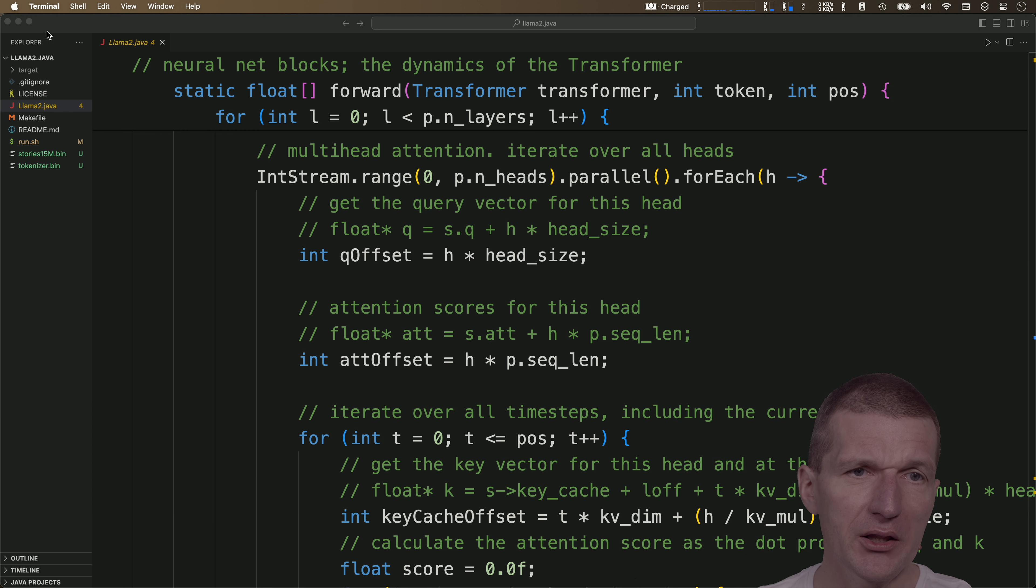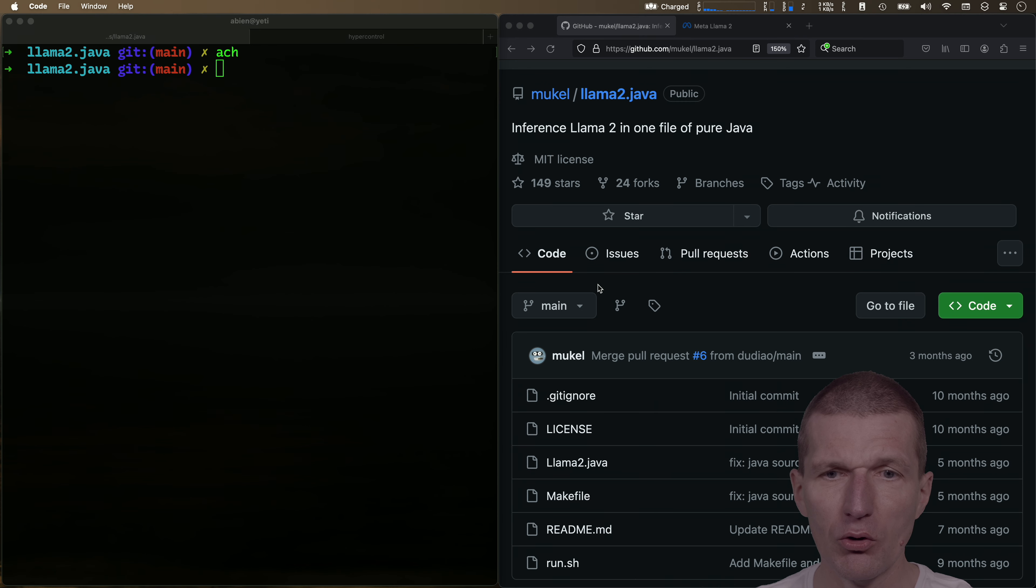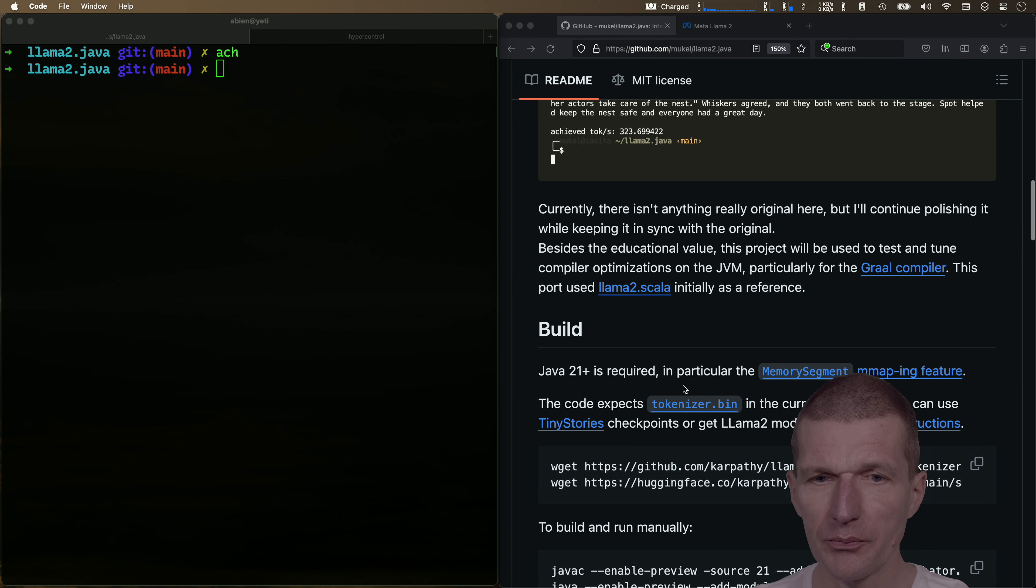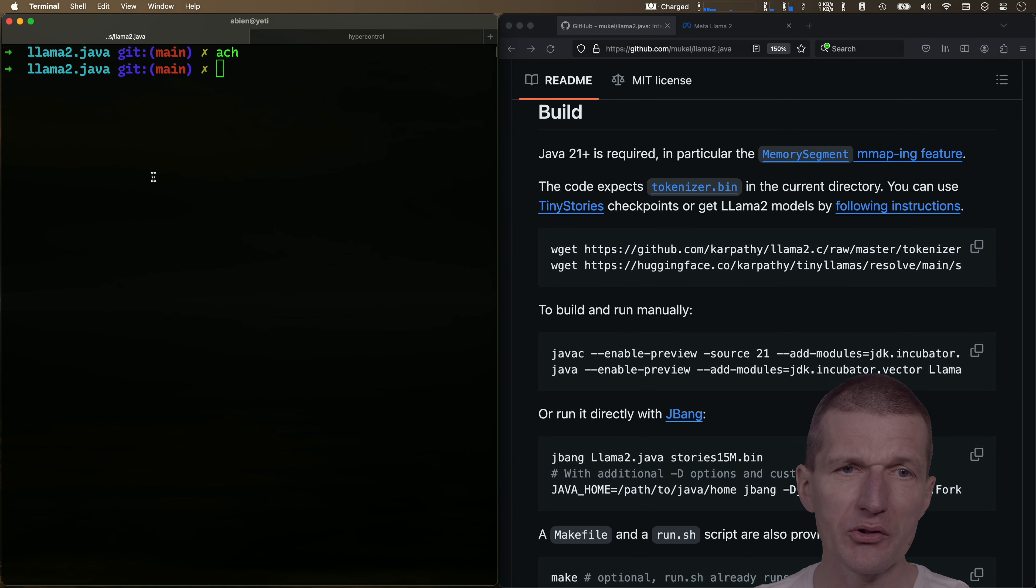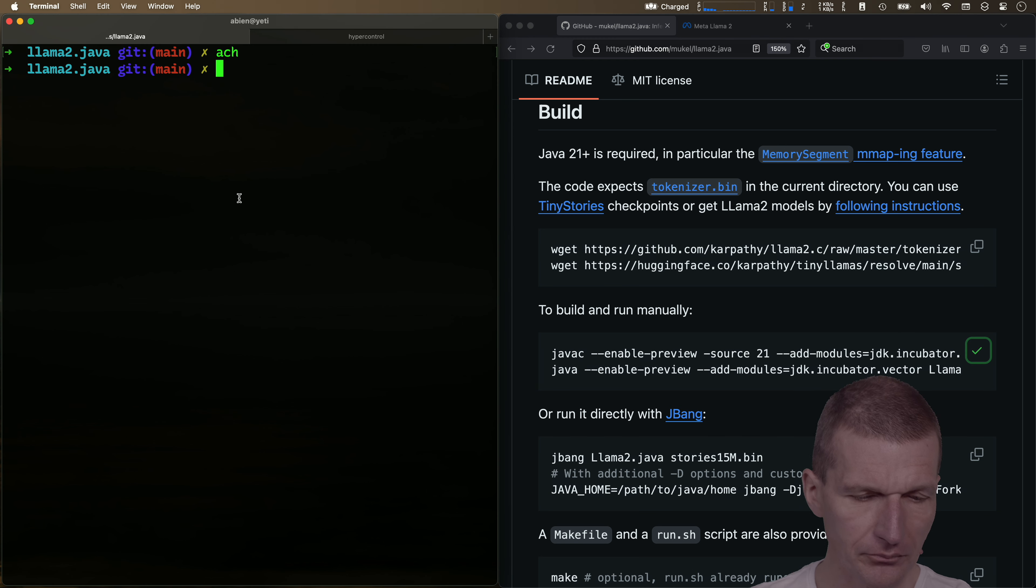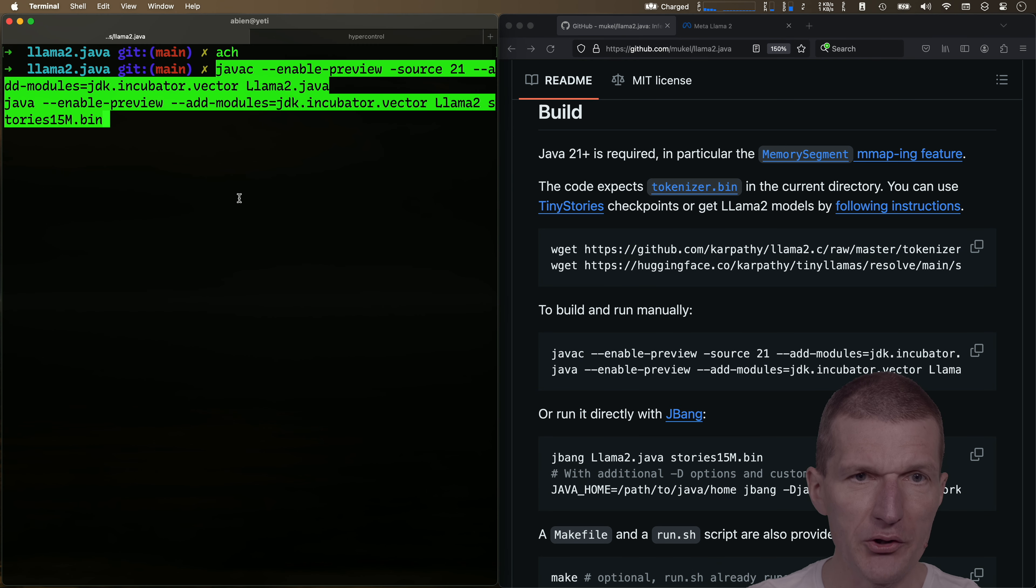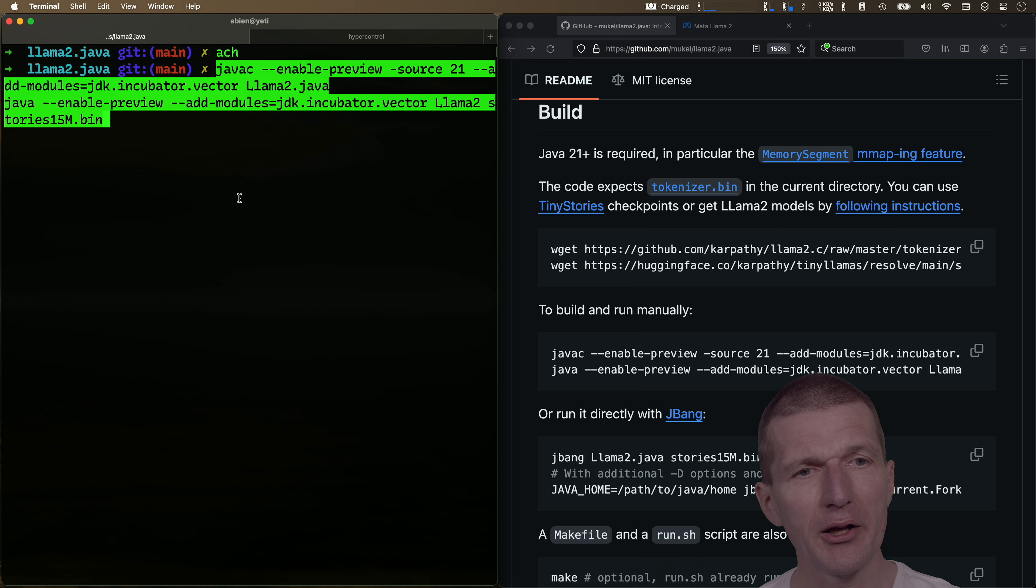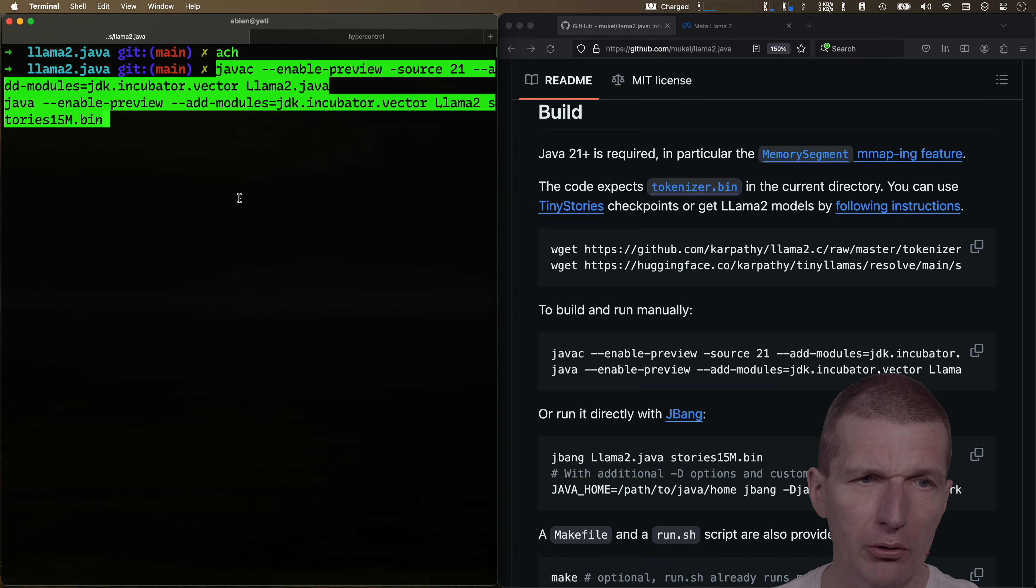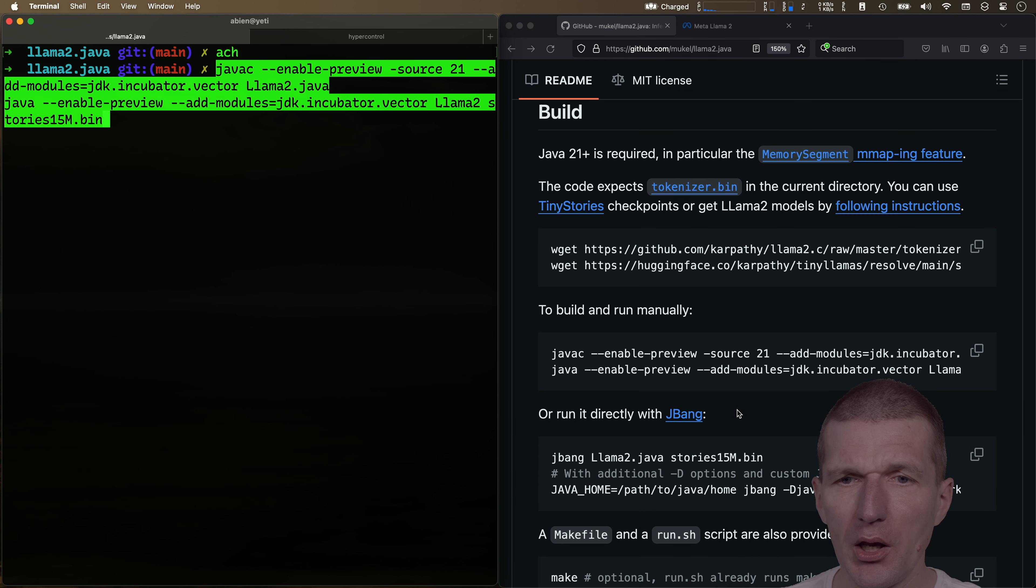Now, what I did as a preparation, I just downloaded both models, which is also nicely documented on the page. So this is what I did. And now let's just, there's a run script, but let's just use this was provided here and see what happens. So if I run the code, it will compile the file and run the inference. So basically execute the model. And it executes the stories 15M bin. And this is what I downloaded earlier.